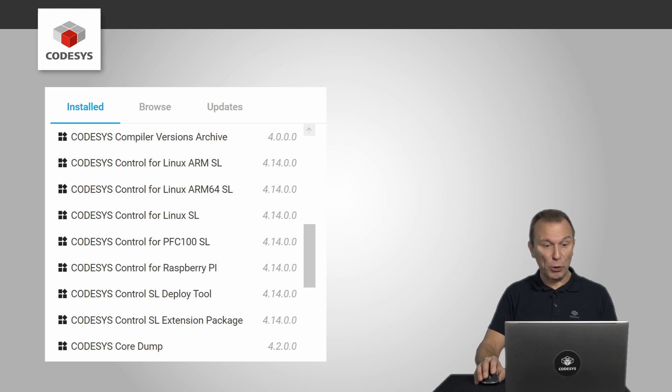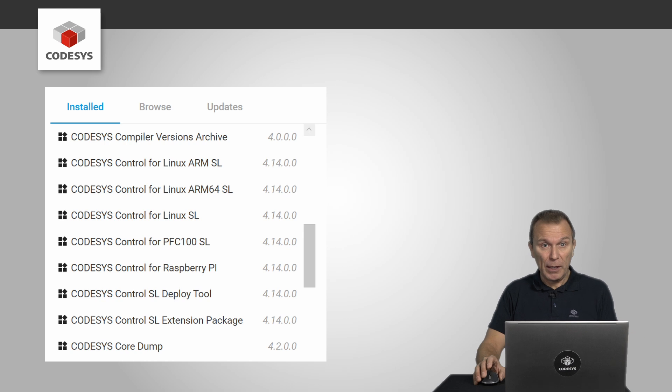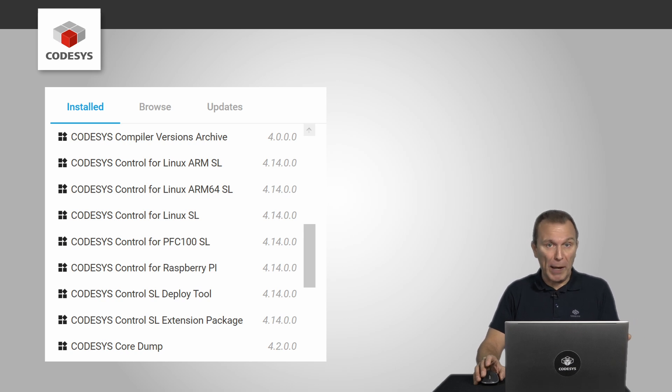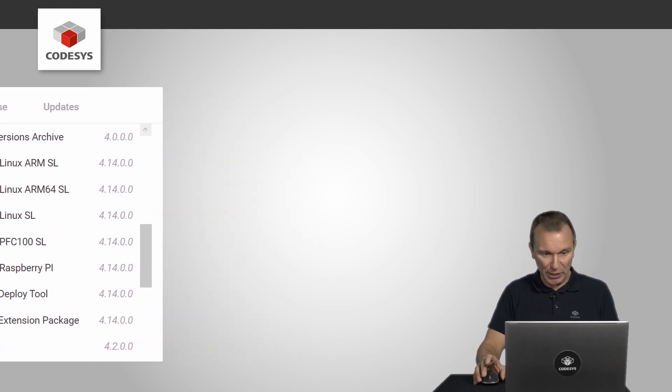Make sure that everything you need is installed, such as the deploy tool itself and of course CODESYS Control Raspberry Pi SL, CODESYS Virtual Control SL, or CODESYS License Server for Linux SL.